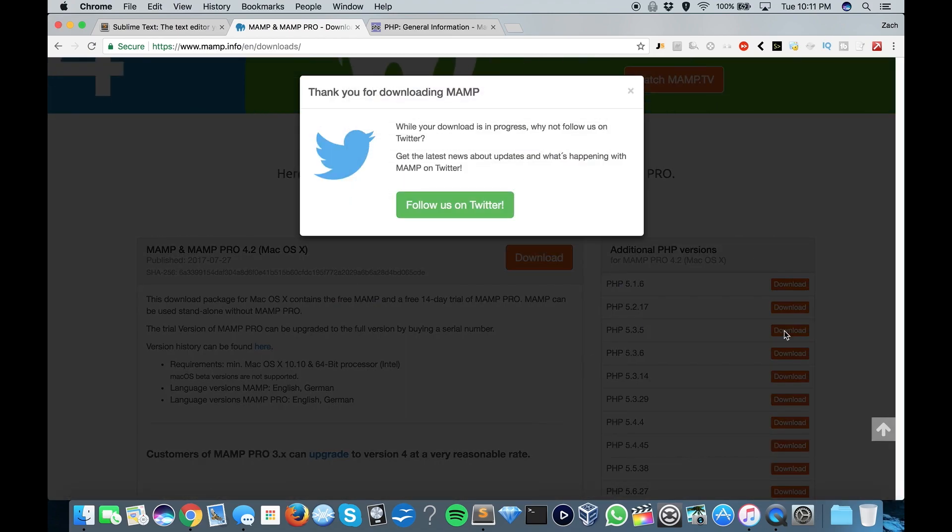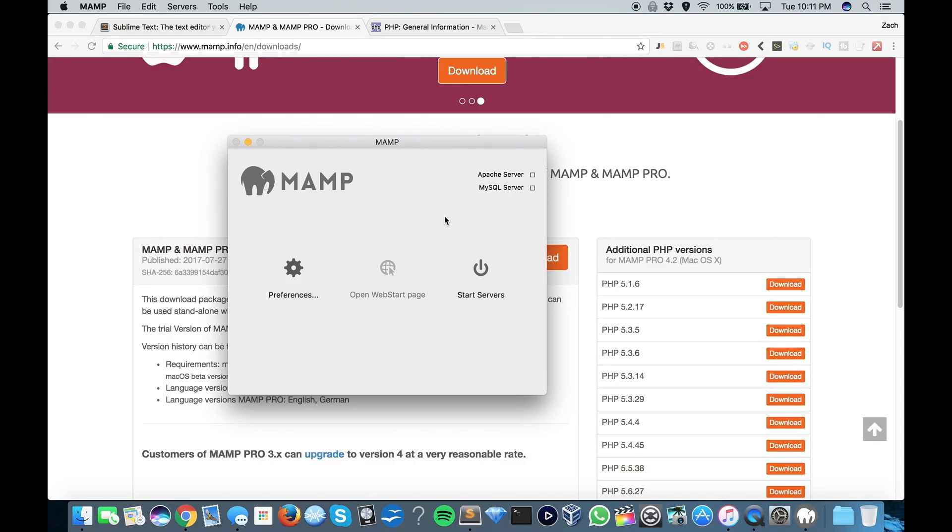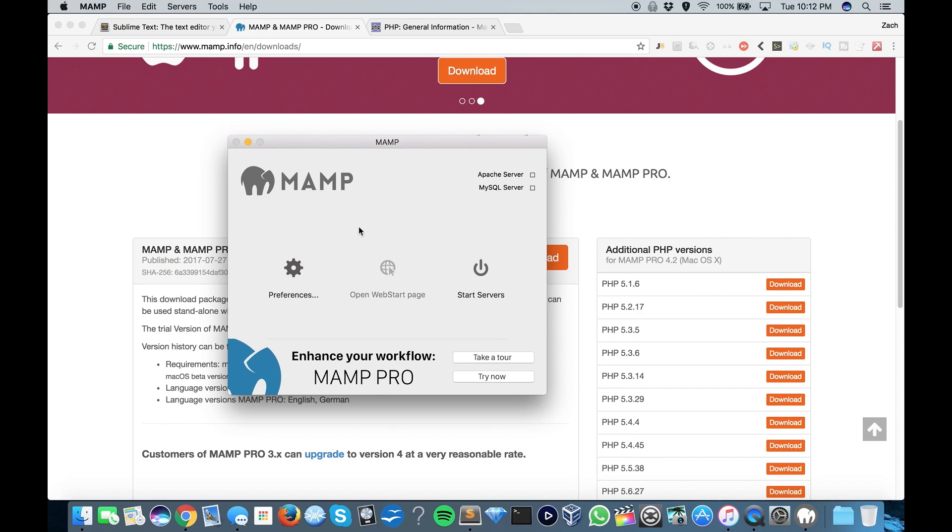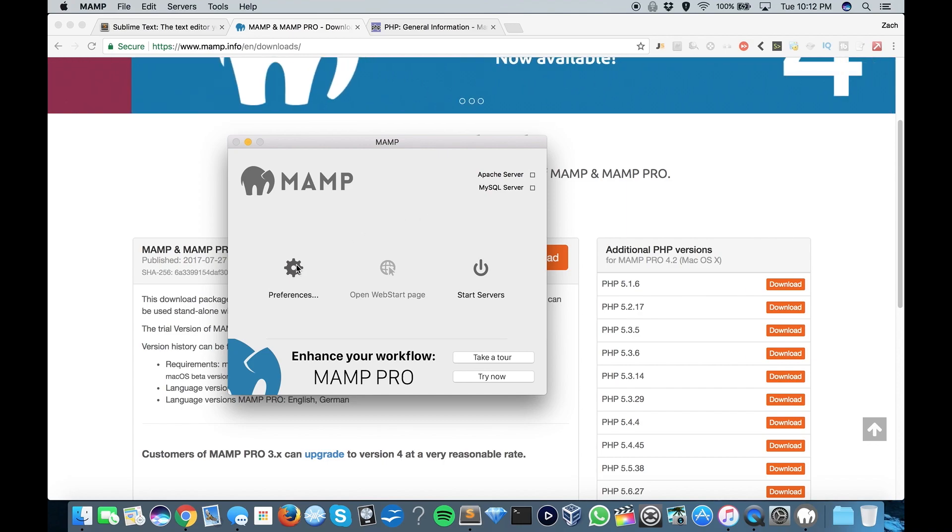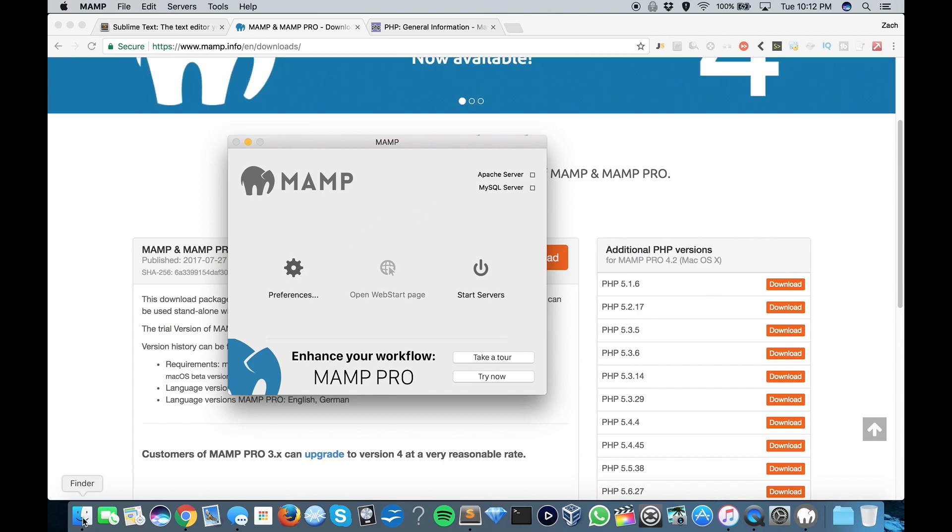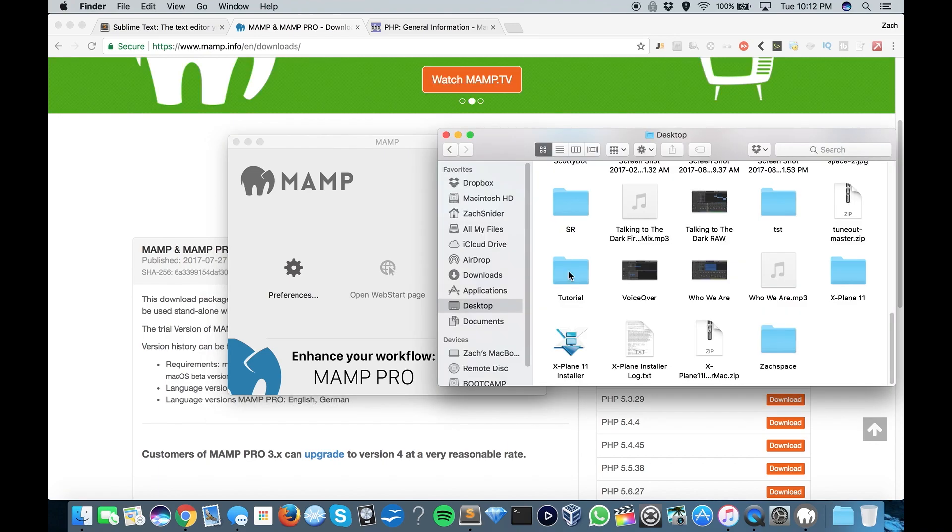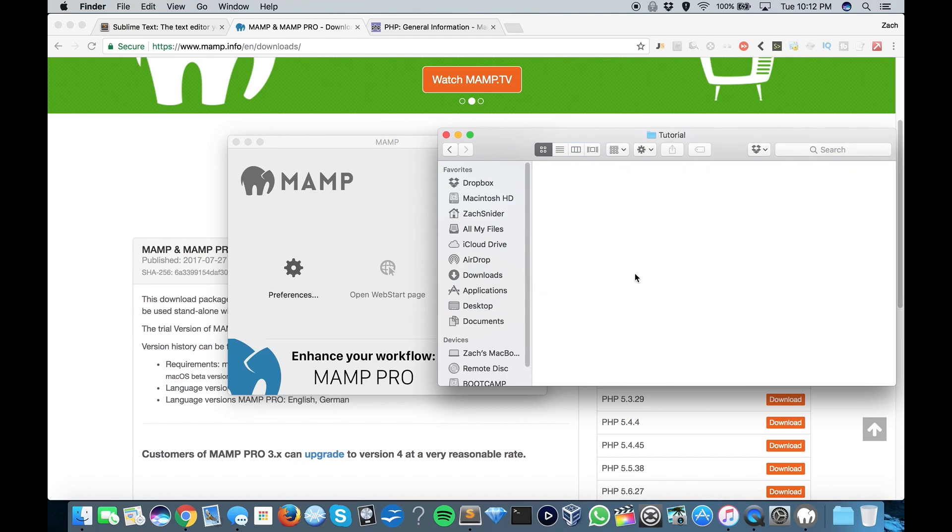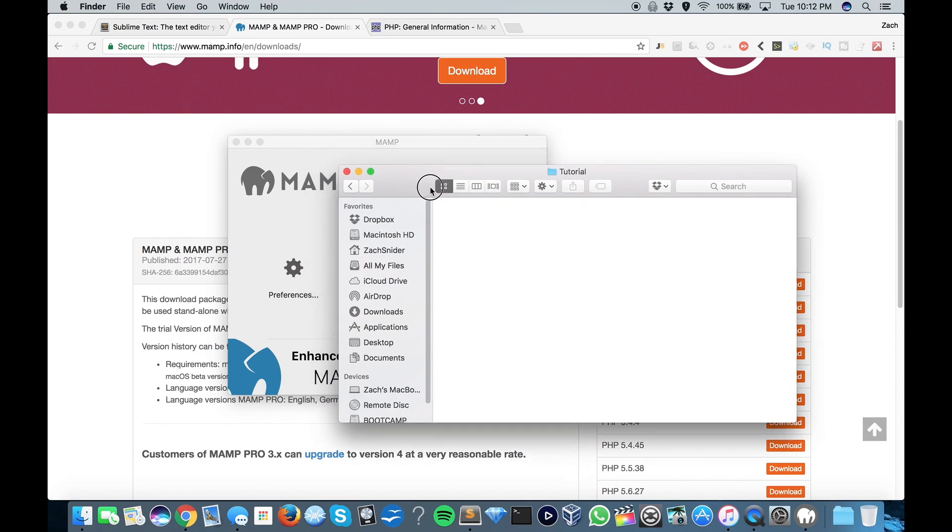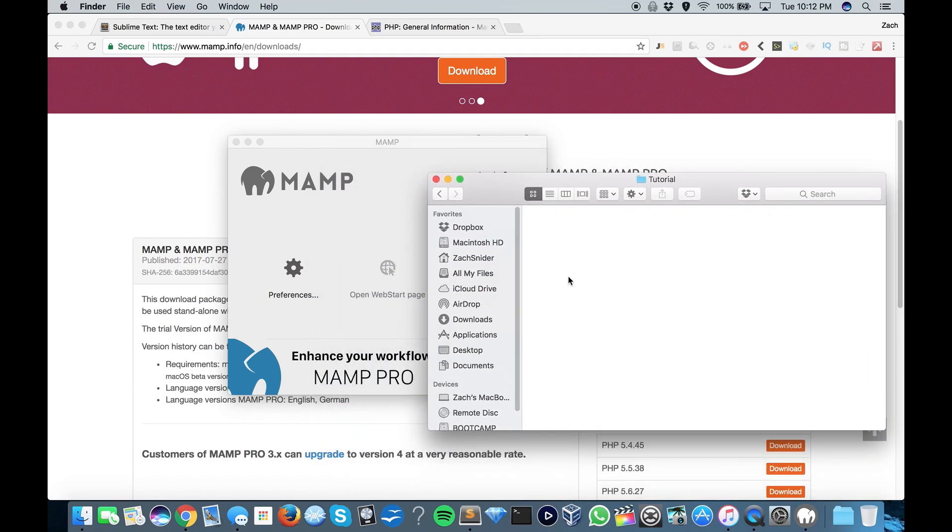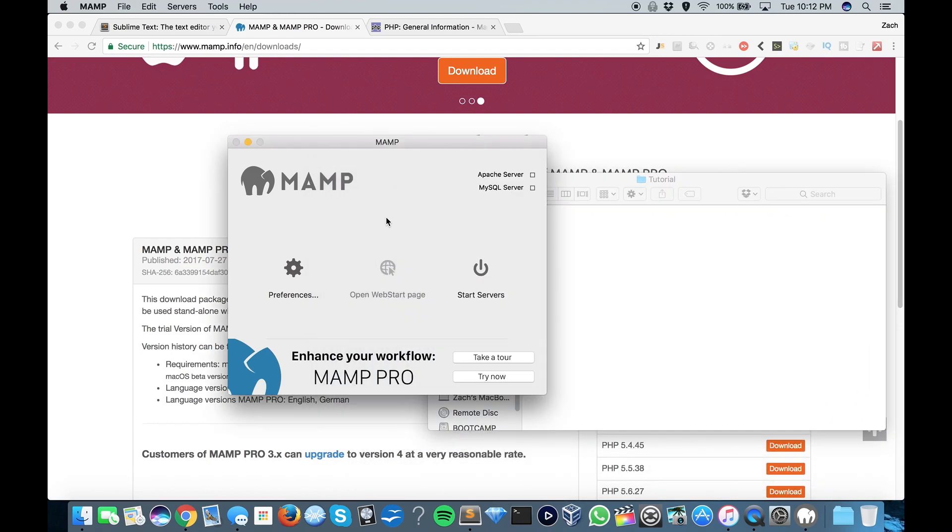And once that's installed, you're going to want to open that up. There's a few things that we need to change in here. First, what you want to do is you want to go to your desktop or wherever you want to save your PHP files, and you want to create a new folder where your files will be stored. In my case, I have a folder here called Tutorial.